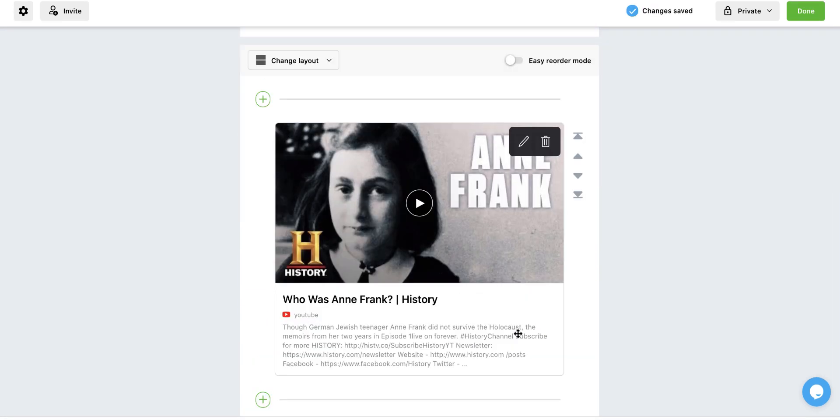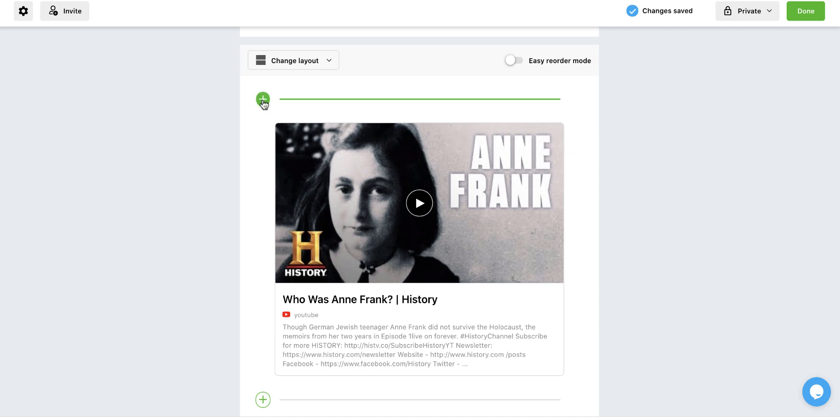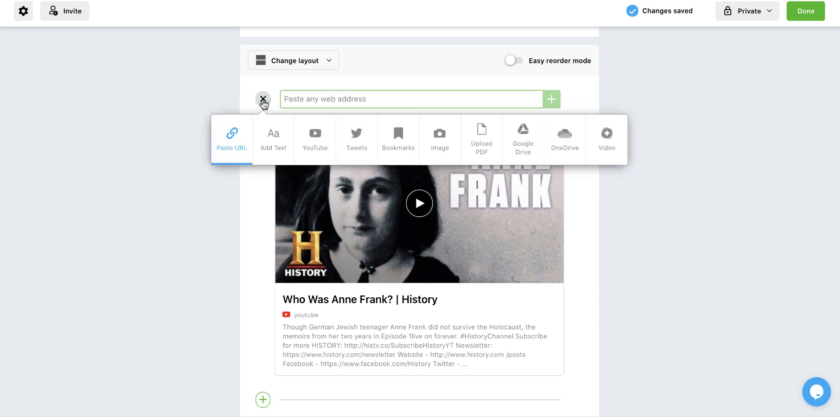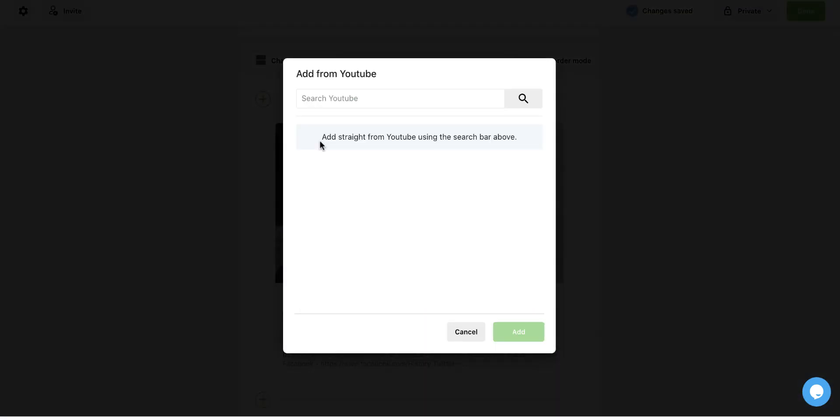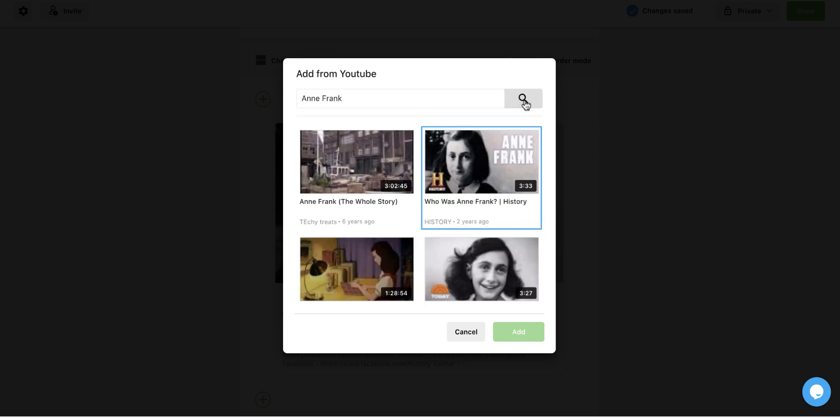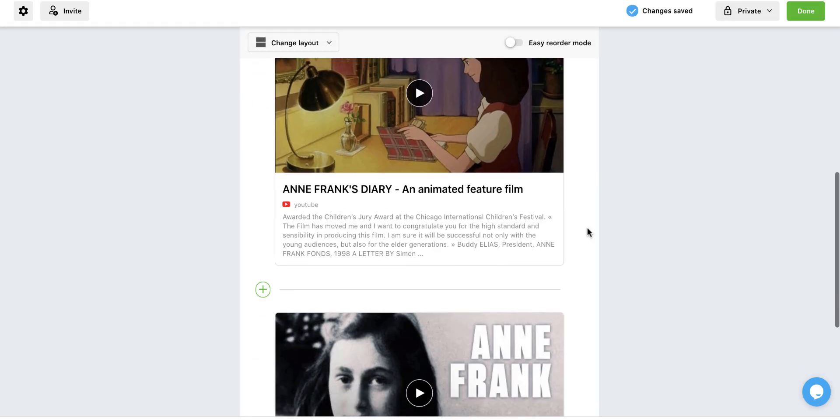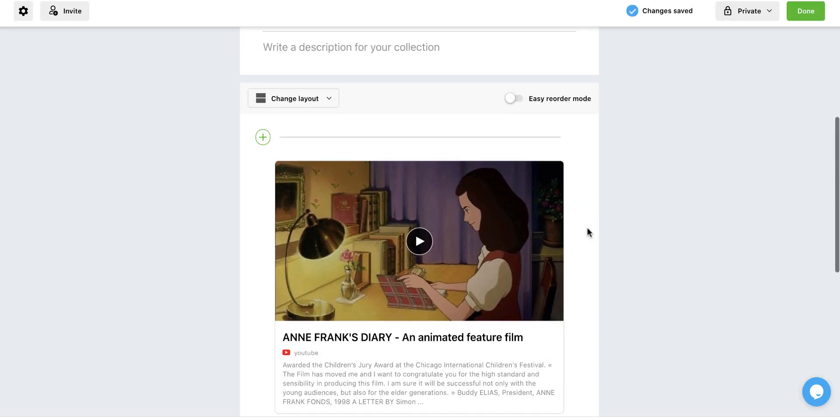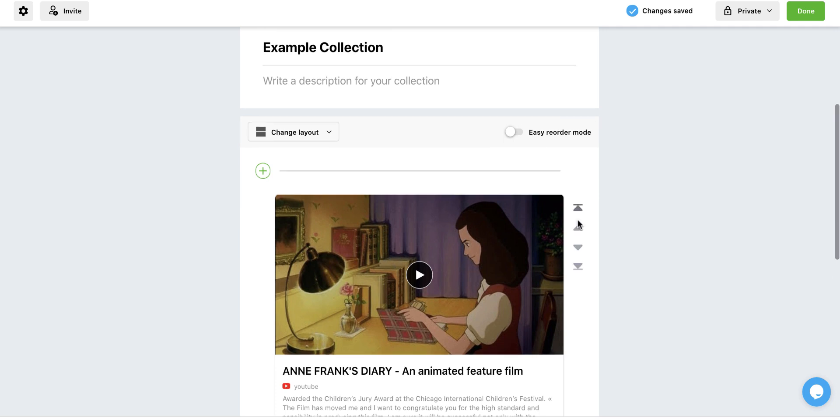I could also add direction sheets that I have in Google Drive. And really there are so many things that I can add here. I'm going to add one more so we can look at how I can organize this. And again, I'm just going to do a search. I'm going to just randomly choose this one, which looks like a cartoon version. Now I have this added.